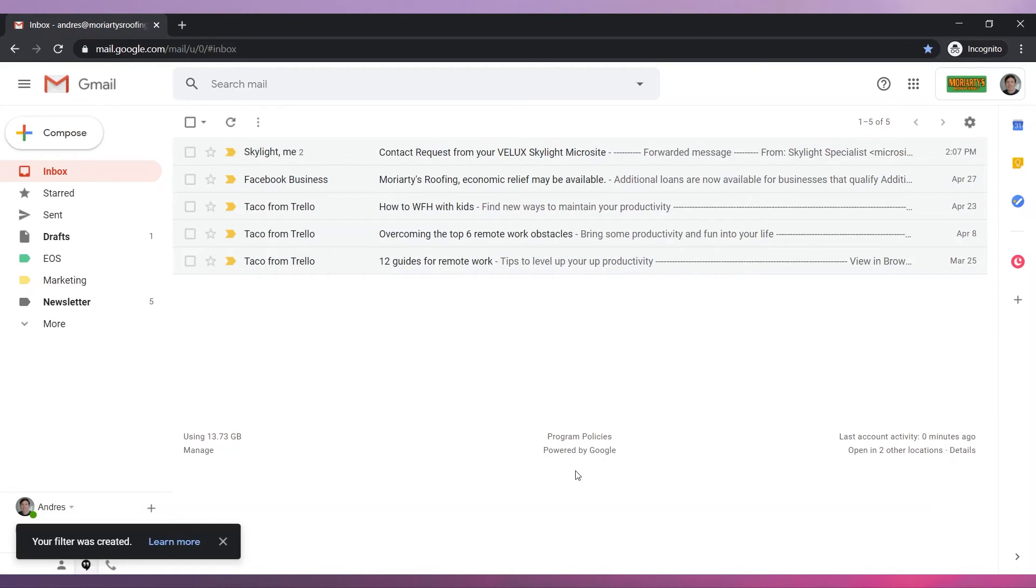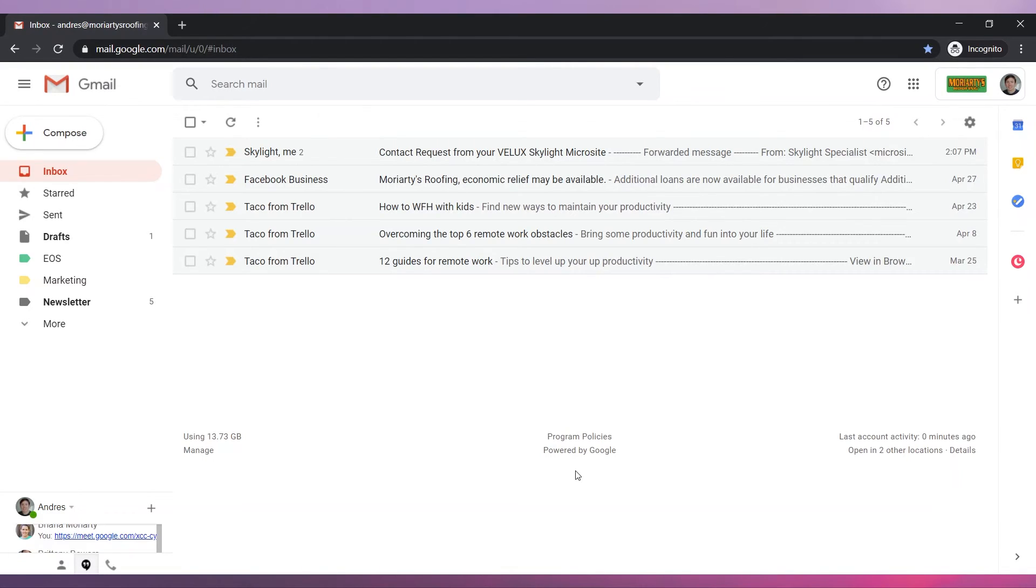From now on every time we get a report from accounting the email will be starred and they will get a response from us.